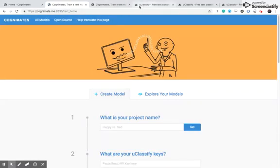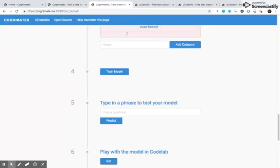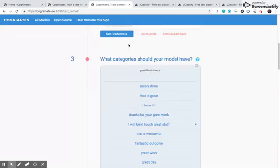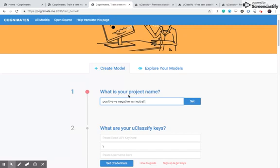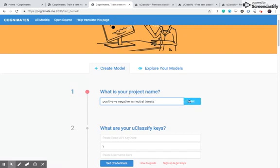Then we are going to name our project. So we are going to name our project positive versus negative versus neutral tweet. Click set.